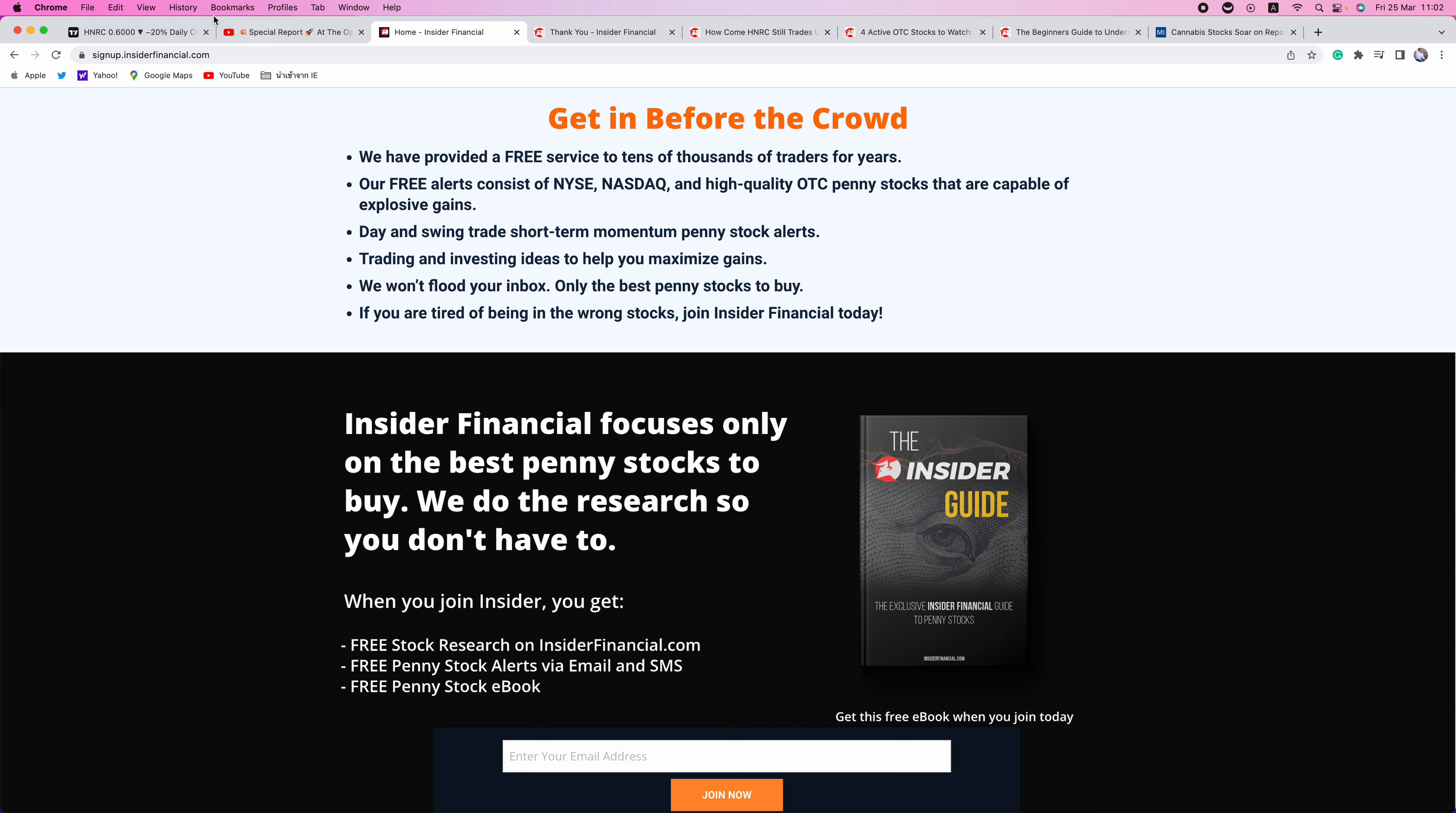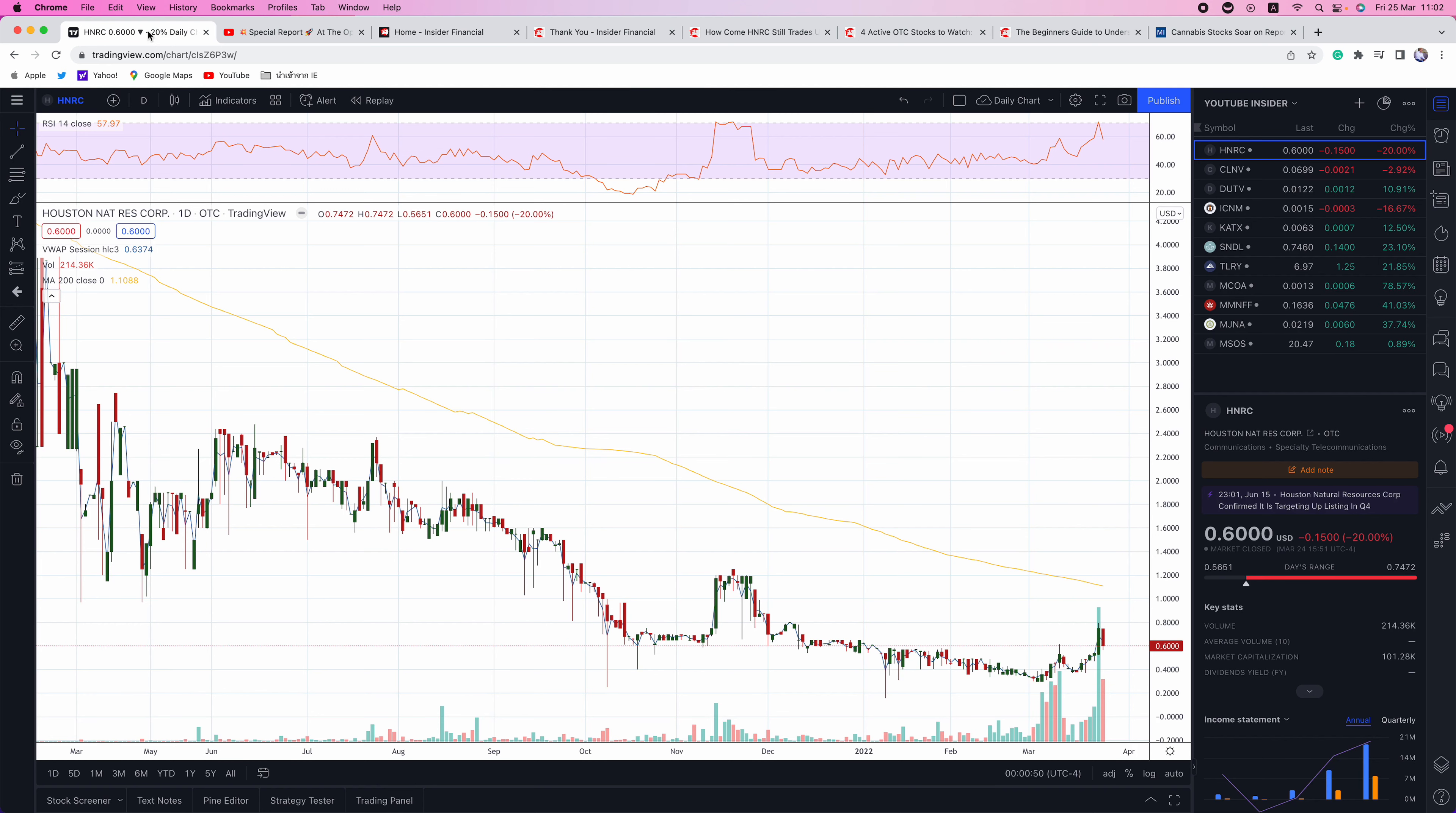With that out of the way, let's dive in here. Overall, lackluster day. The only sector getting hot is the cannabis sector, which I'll talk about here in a minute.